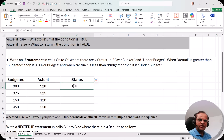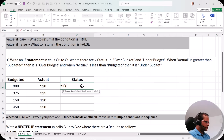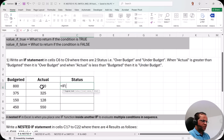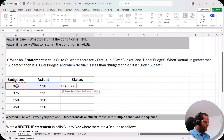Now let us start writing the formula. In cell C6 I type equal to IF and press Tab. In the IF function we first write down the logical test. I can check whether the actual value B6 is greater than the budgeted value A6. If B6 is greater than A6, then the status should be over budget. So I put a comma after the logical test.